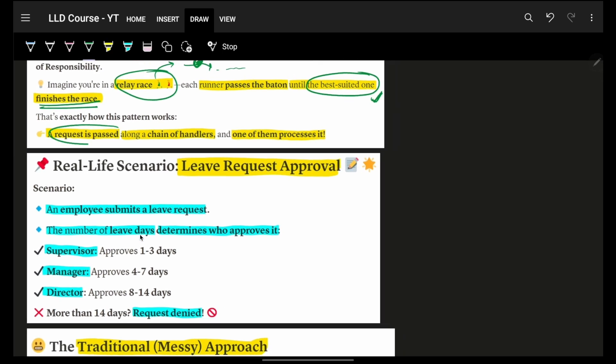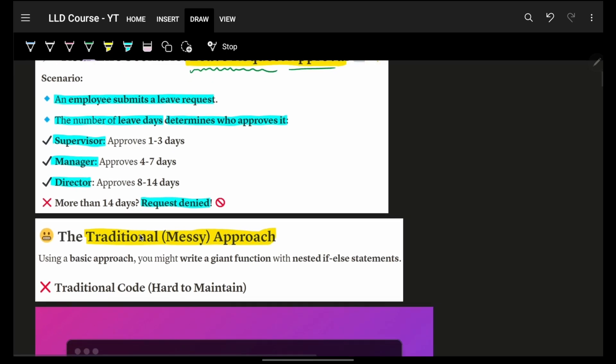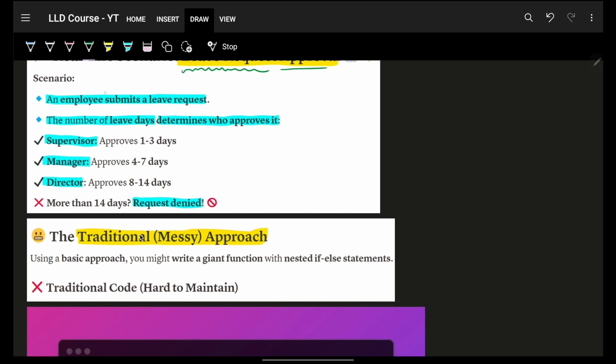But you will keep on passing until someone has finished the race. Which means, ultimately, a request is being passed as a simple long chain. And it will be processed once, somewhere, somehow, somewhere it will be processed. For example, a simple leave request approval. Basically, an employee, let's say RN submits a leave request. He wants to take a leave. Now, the number of leave days will determine where it will go. Who will actually handle that request?